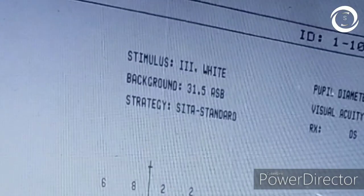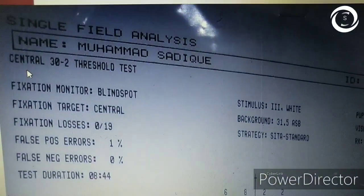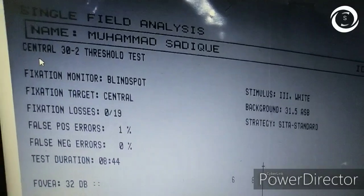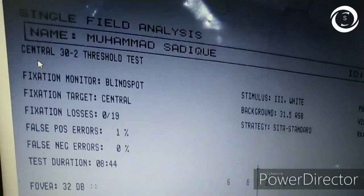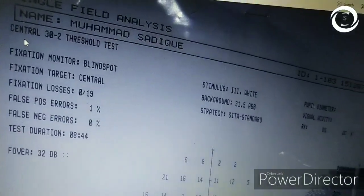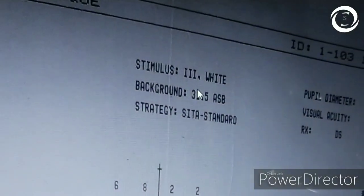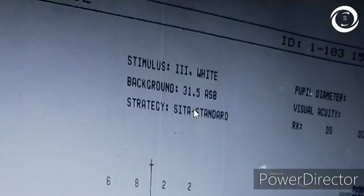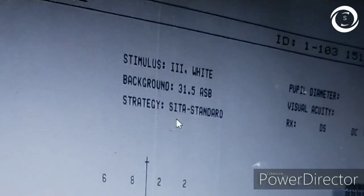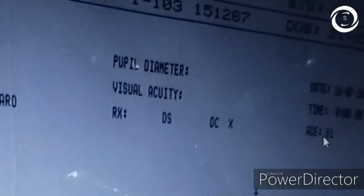Then you have to see the strategy — whether the testing algorithm is threshold, which is long and takes 15 to 20 minutes per eye, or SITA Standard or SITA Fast. Here, SITA Fast has been done in less than nine minutes. The area tested can be 30-2 (30 degrees), 24-2 (24 degrees central), or 10-2 (central 10 degrees). Here, 30-2 has been done.